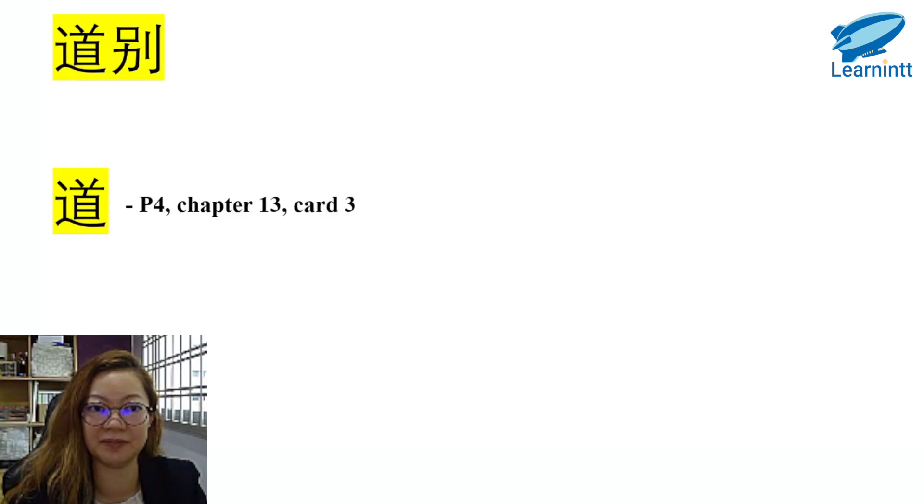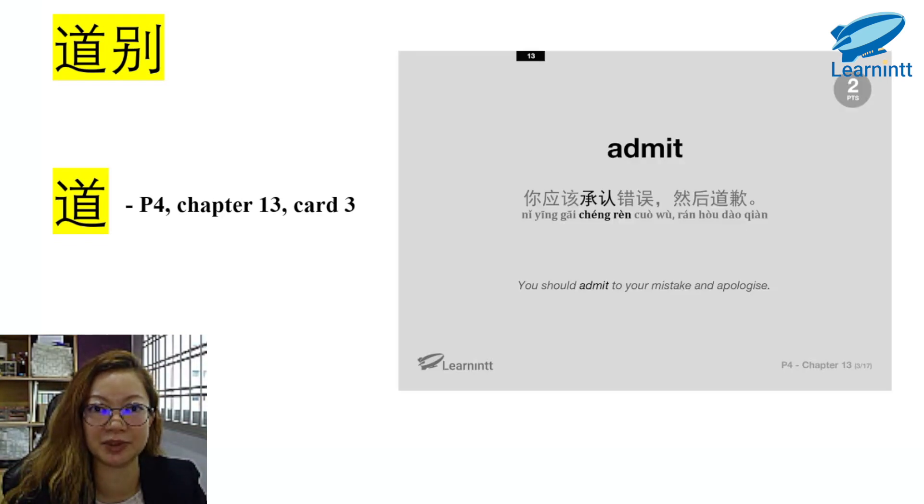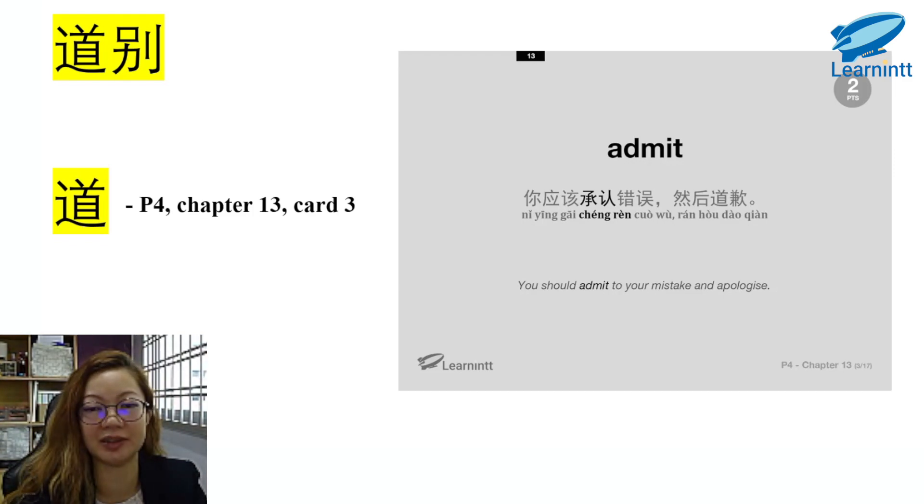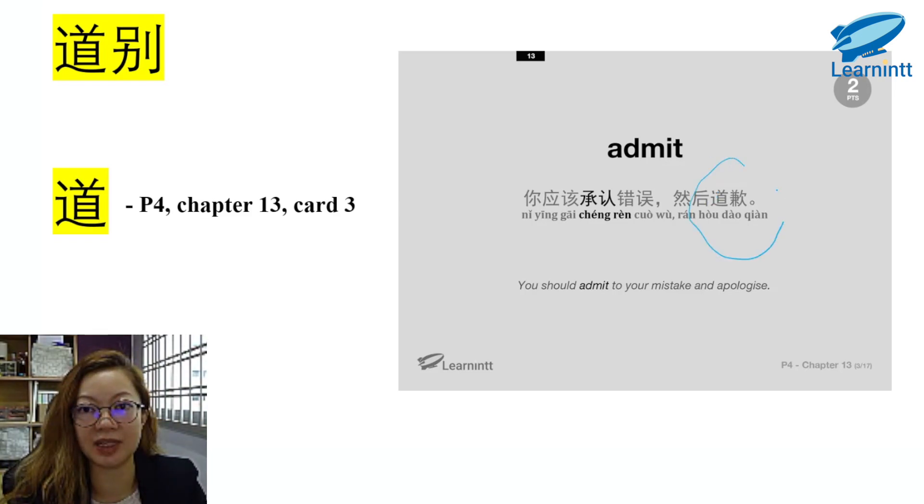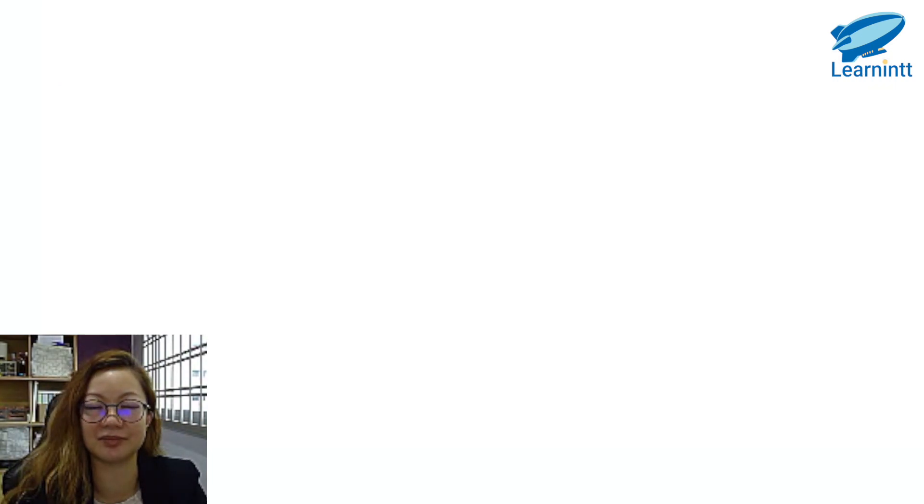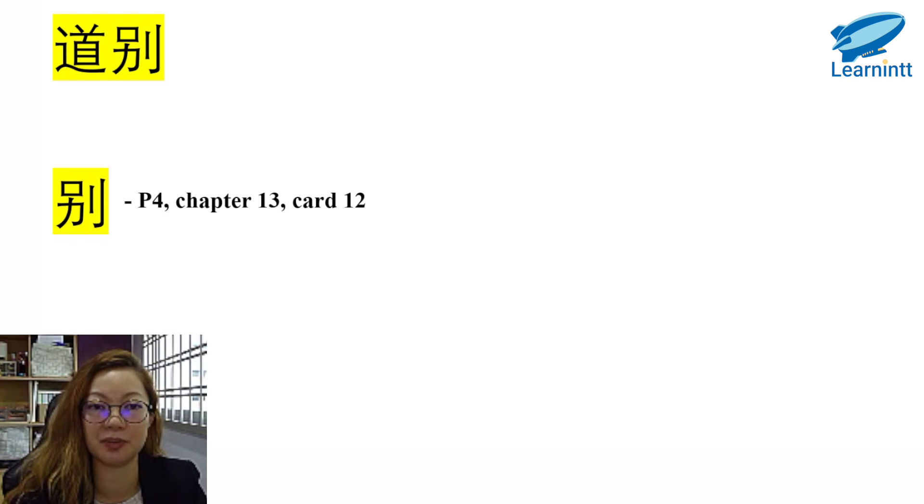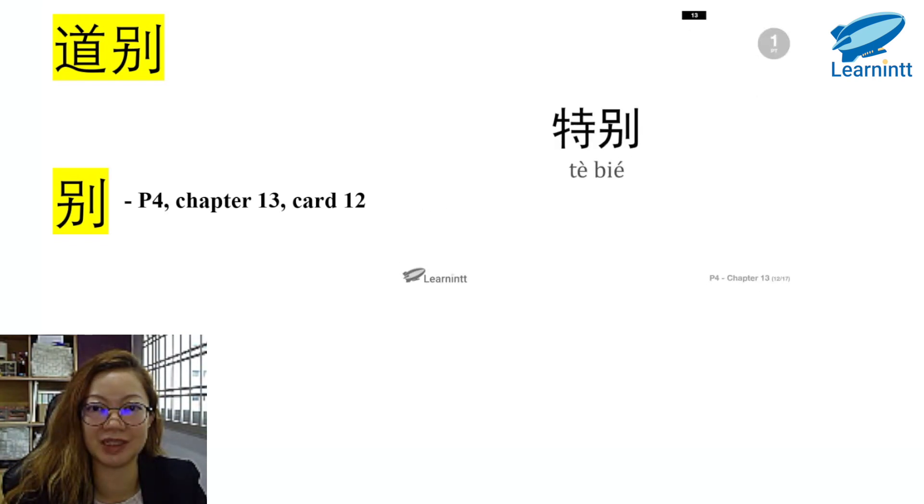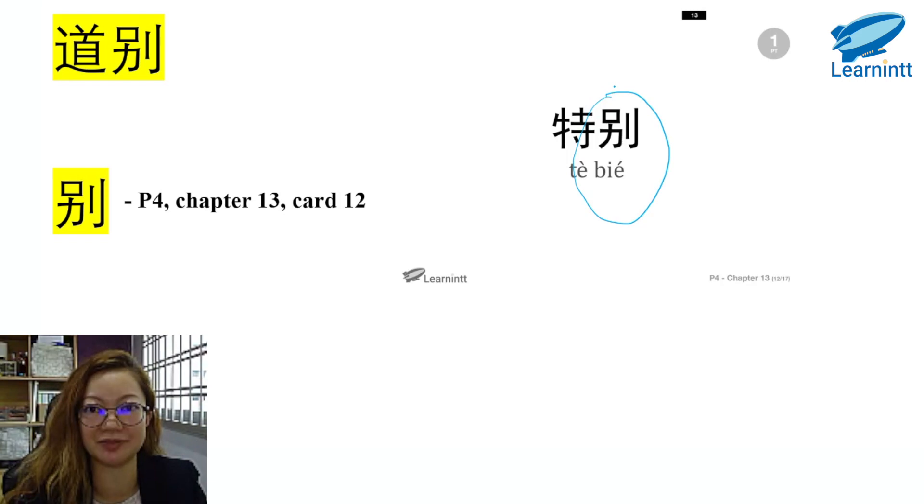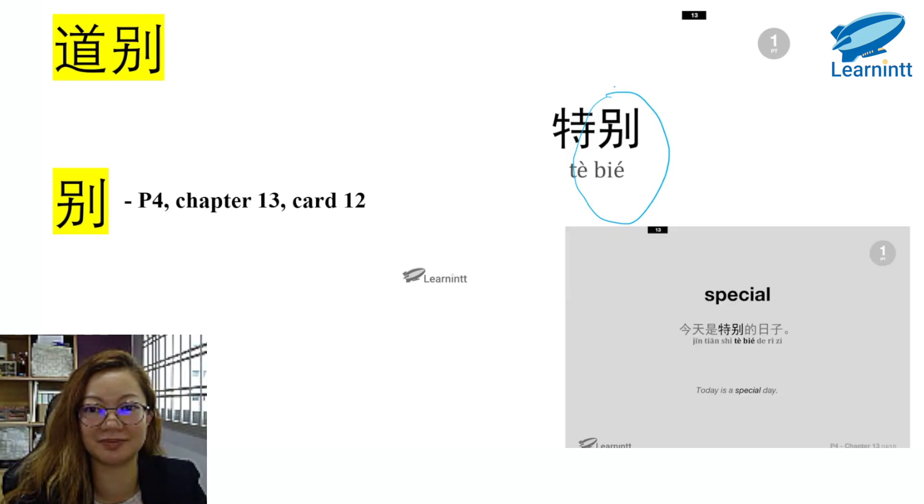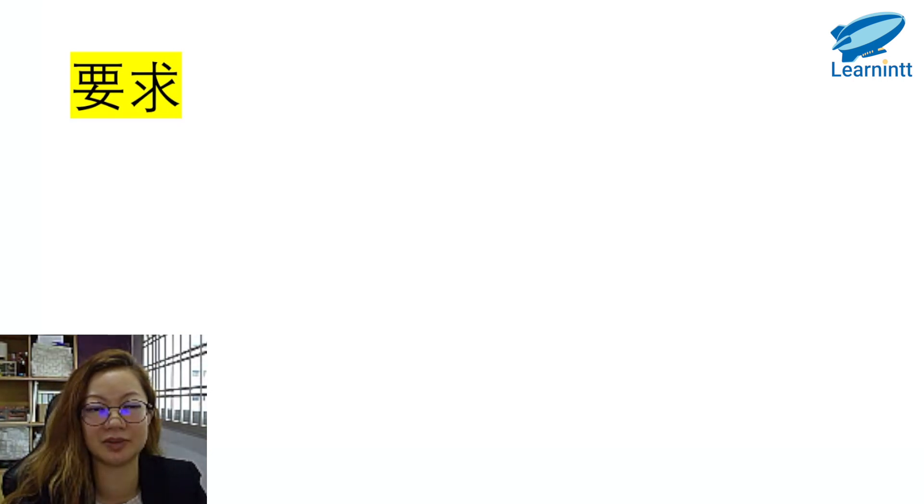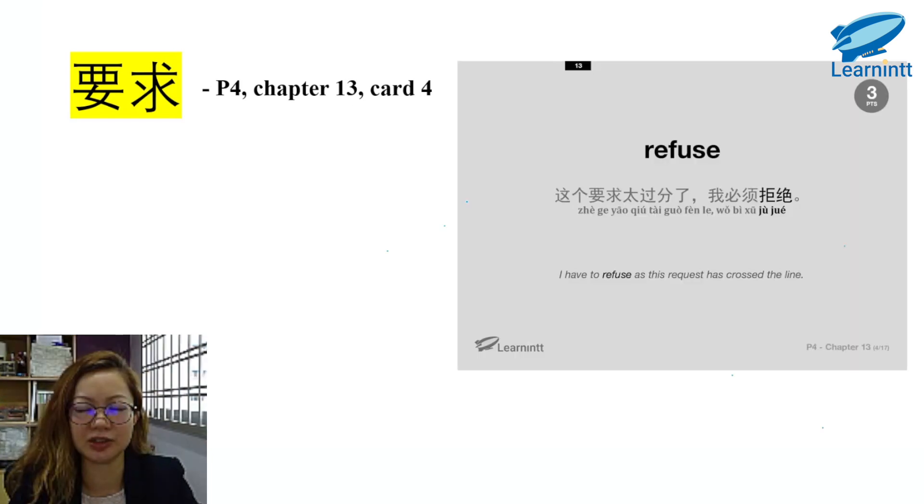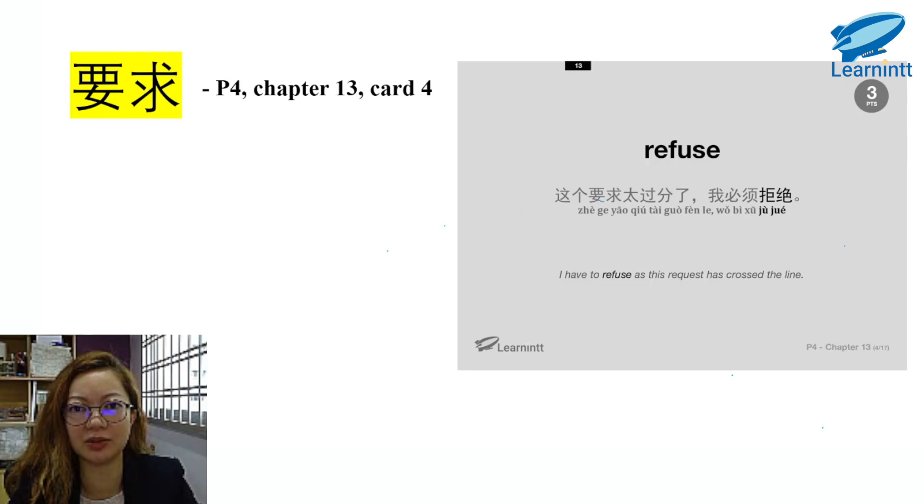道别. 道. It's in P4 syllabus, Chapter 13, Card 3. It is in the 造句. 你应该承认错误，然后道歉. So 道 here we use it in 道歉. 道别的别, also in P4, Chapter 13, Card 12. 特别, so we use 特别. It means special. Next word, 要求. You can find it in P4 syllabus as well. Same thing, Chapter 13, but it is in Card 4. 这个要求太过分了，我必须拒绝. So it's in the sentence example, 要求.